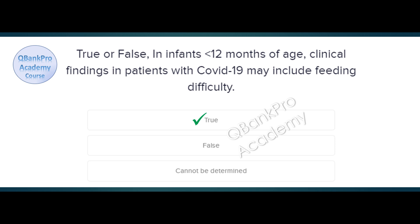Explanation. Often symptoms in neonates are milder than those in adults. Signs include fever, cough, lethargy, runny nose, tachypnea, poor feeding, vomiting, diarrhea, and respiratory difficulty.